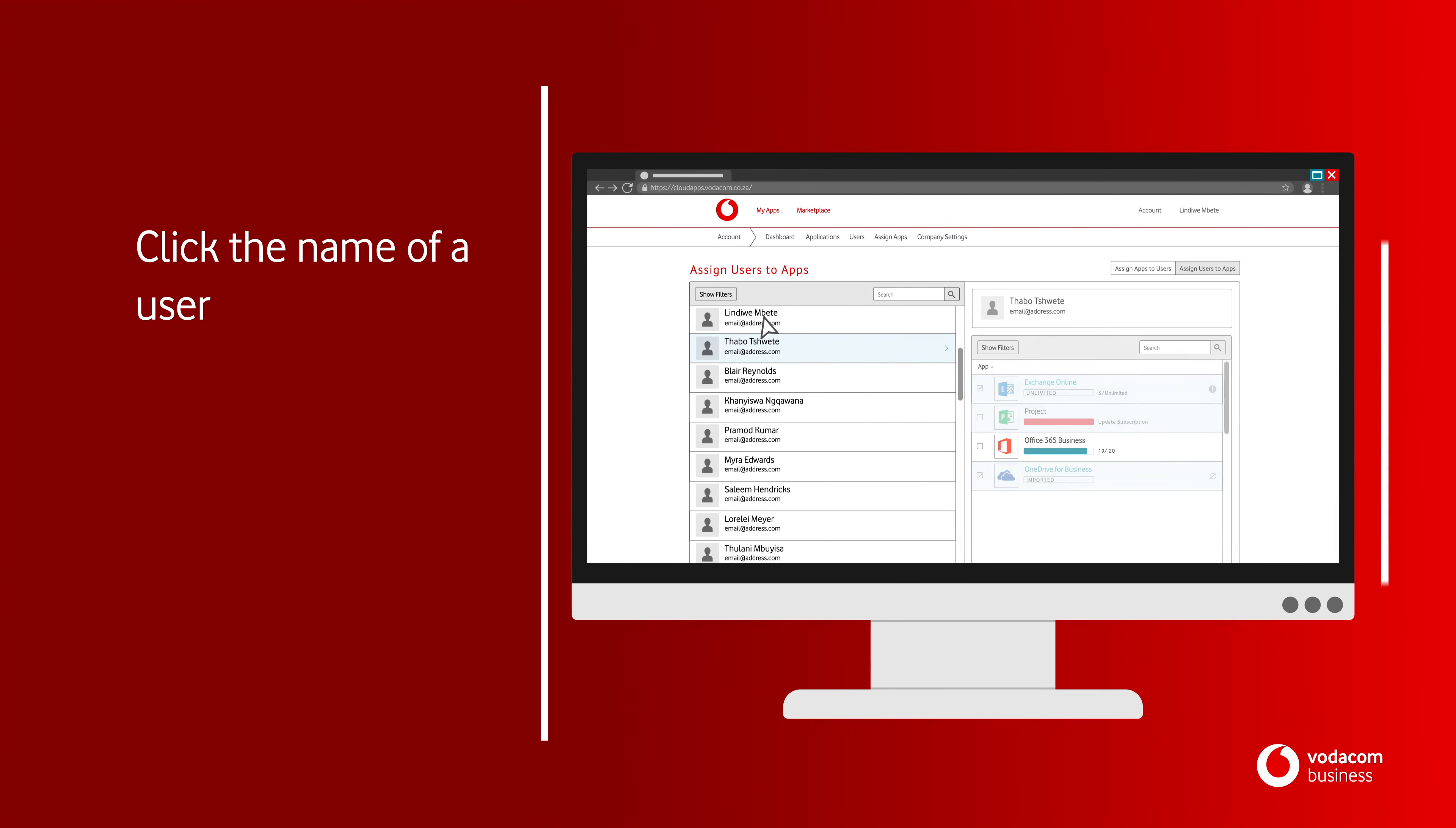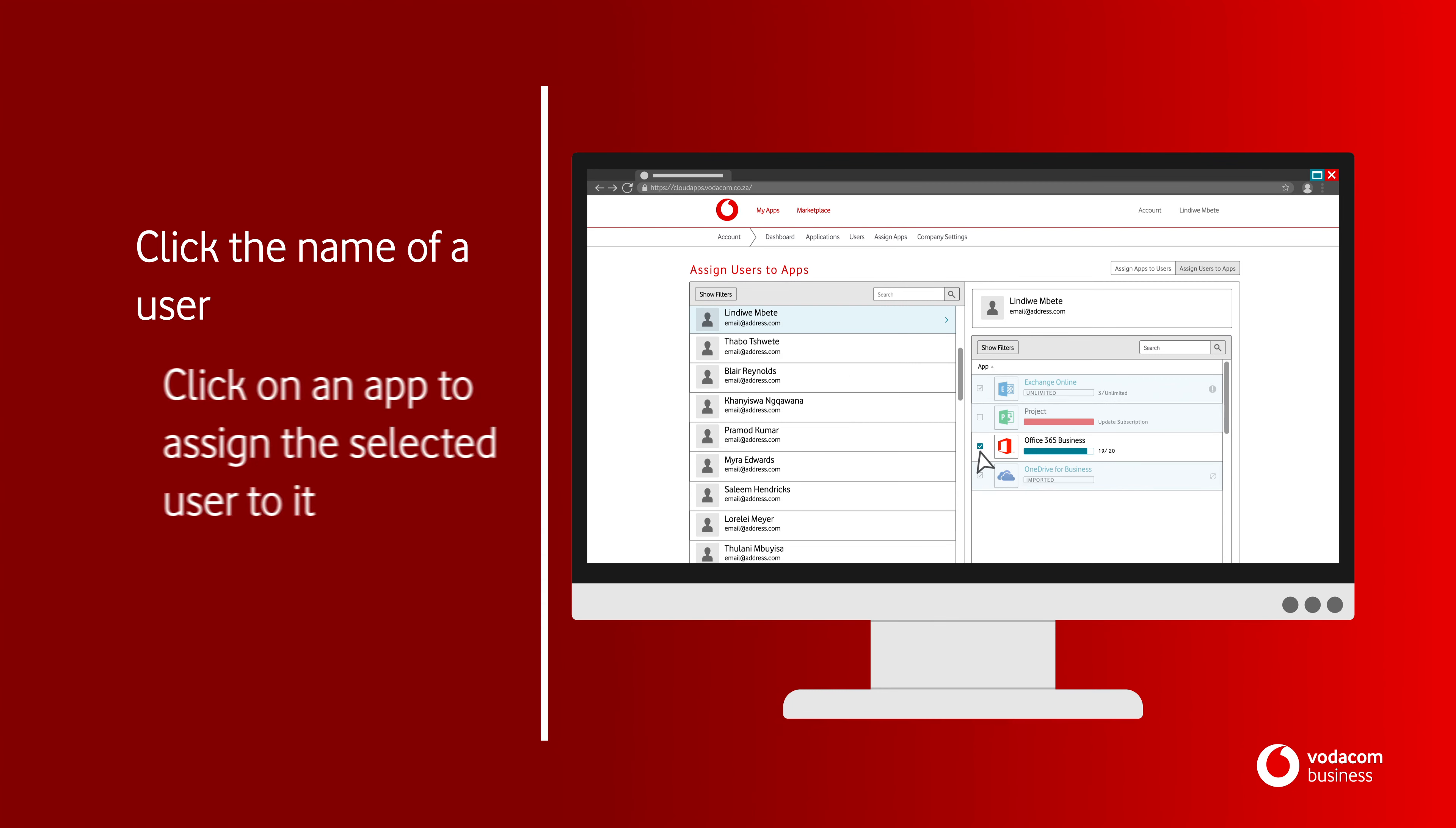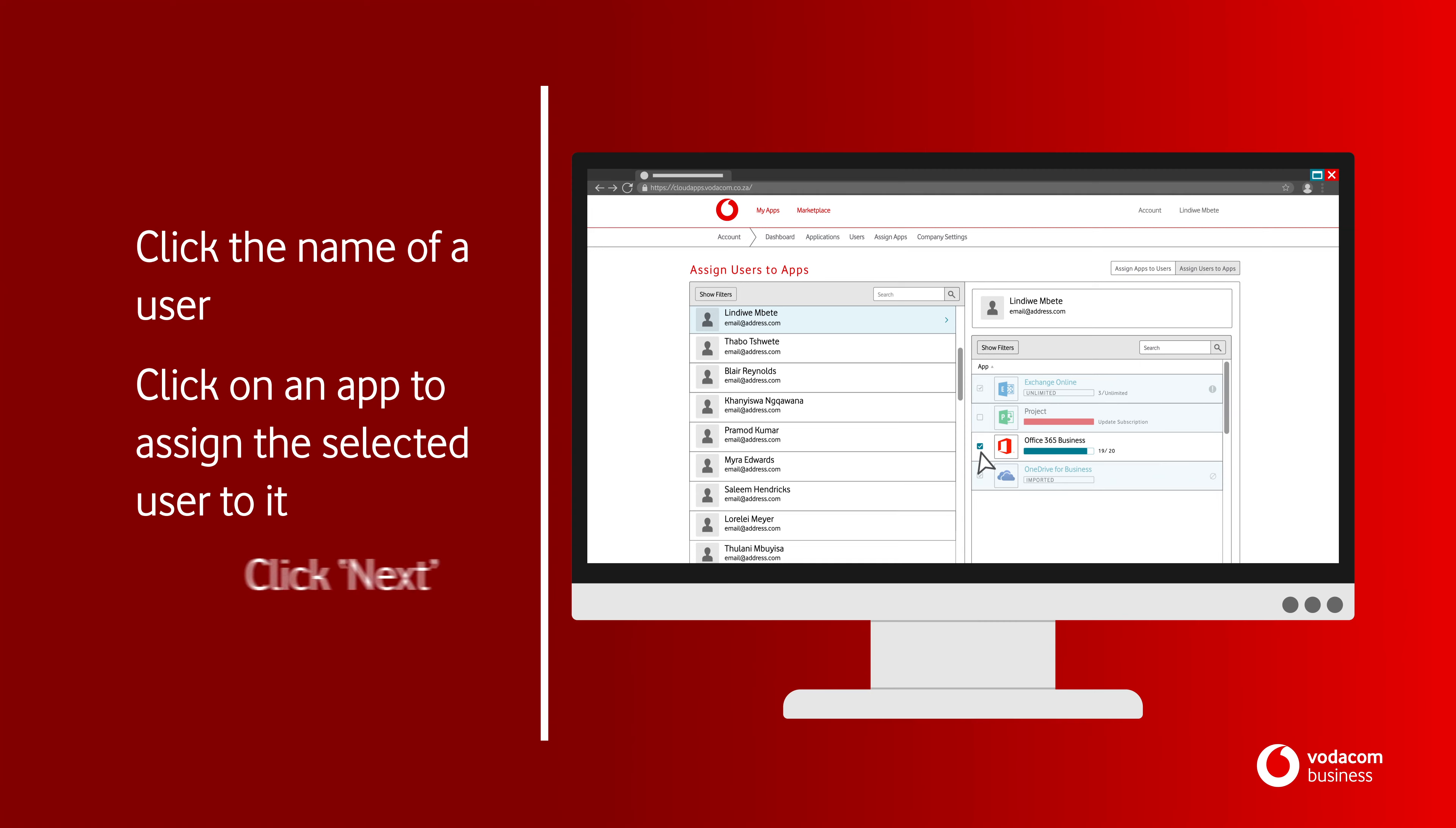Click the name of the user to whom you want to assign one or more applications. In the list of applications on the right, select the applications you want to assign to the user. Click on an app to assign the selected user to it.